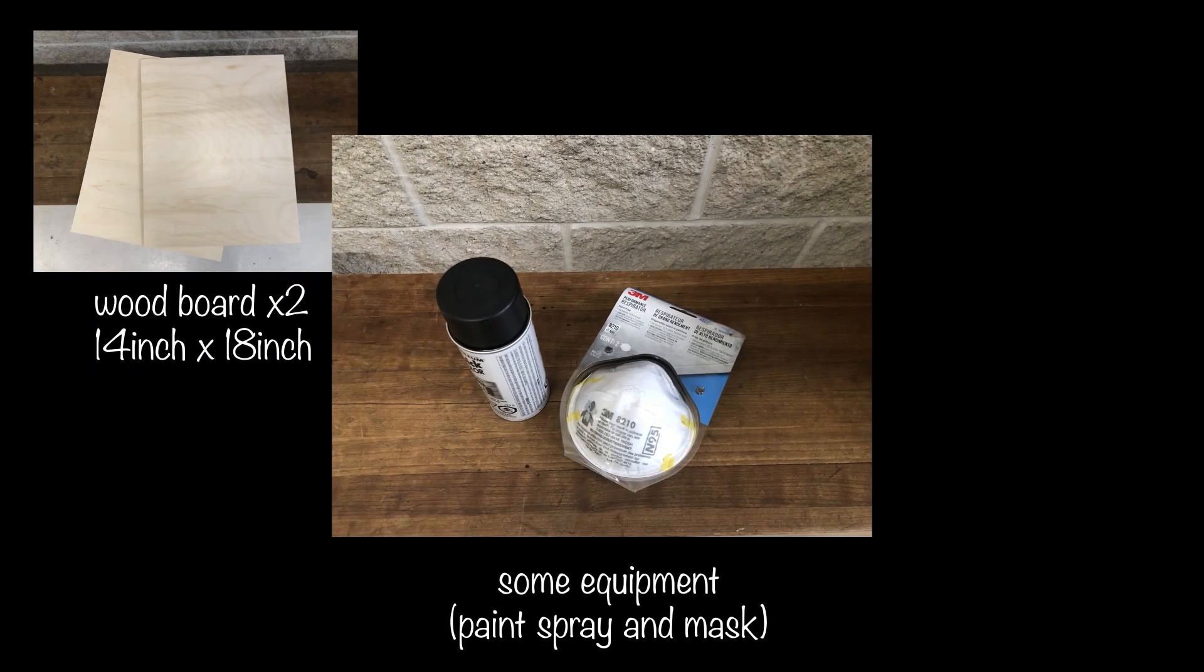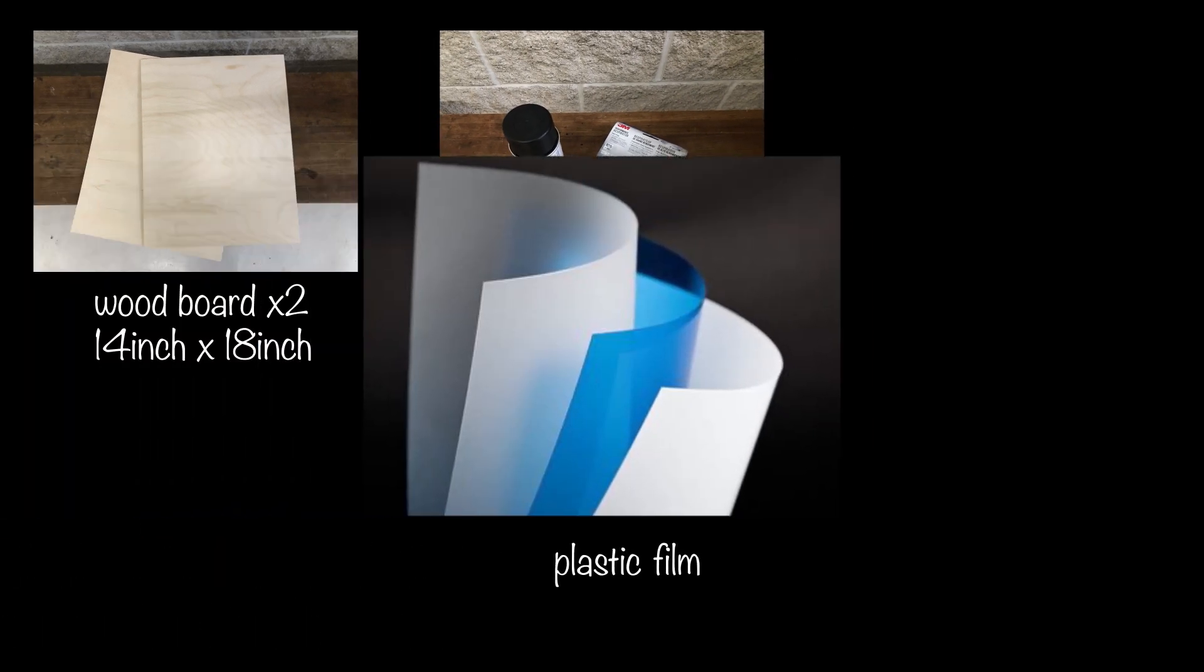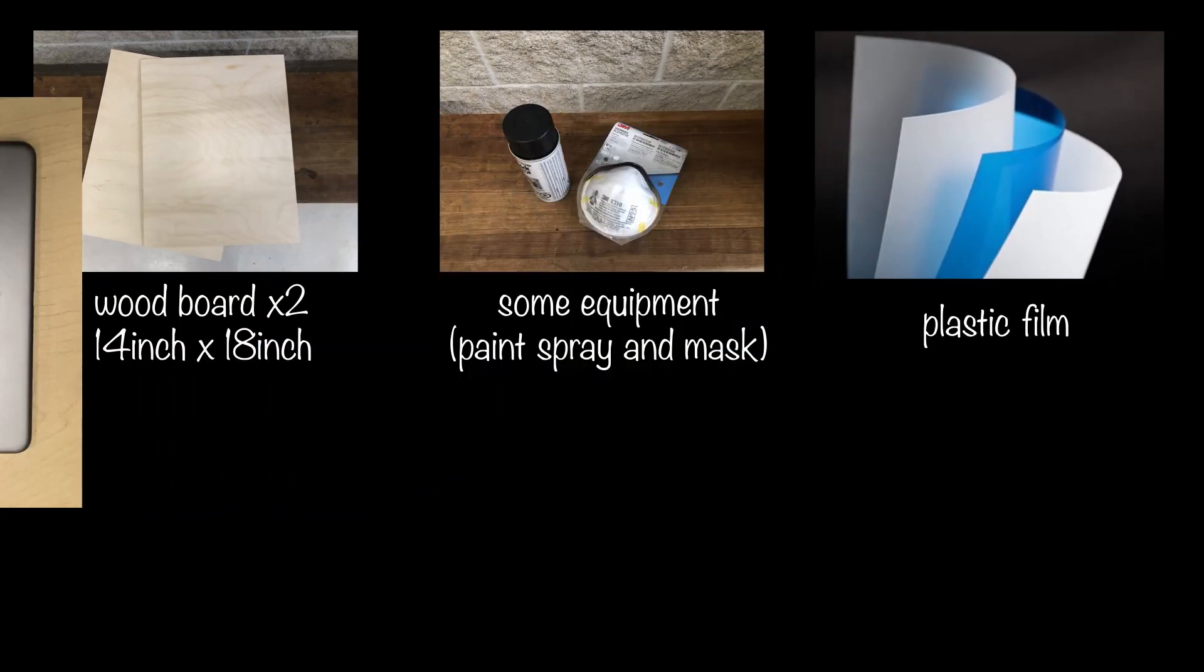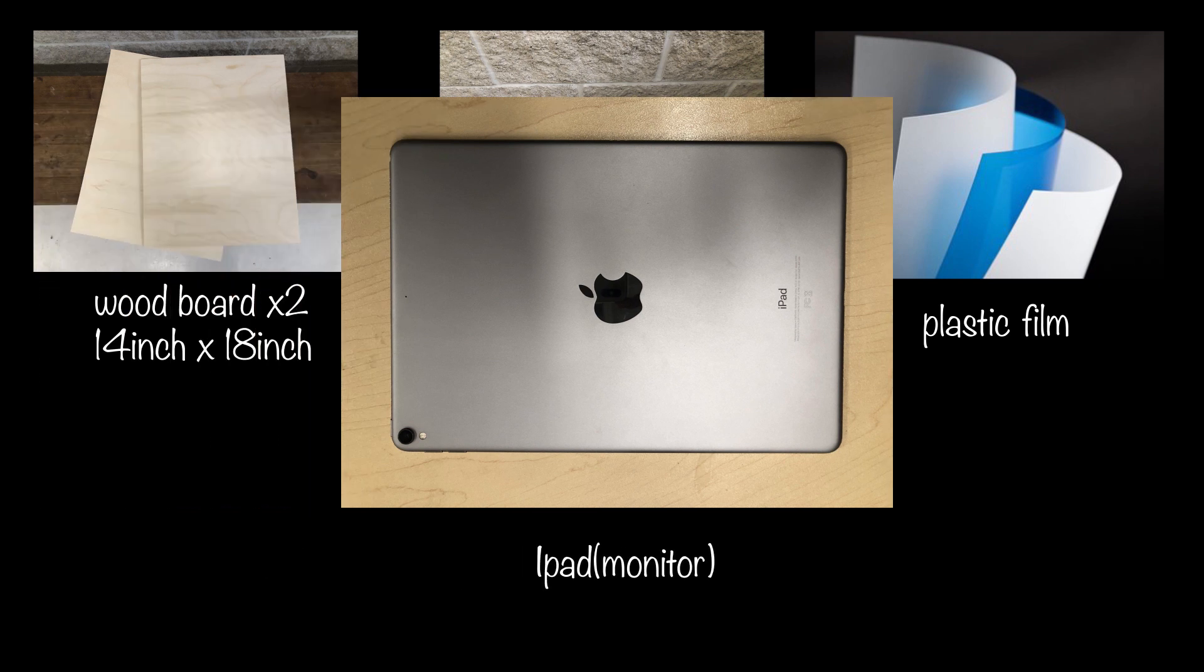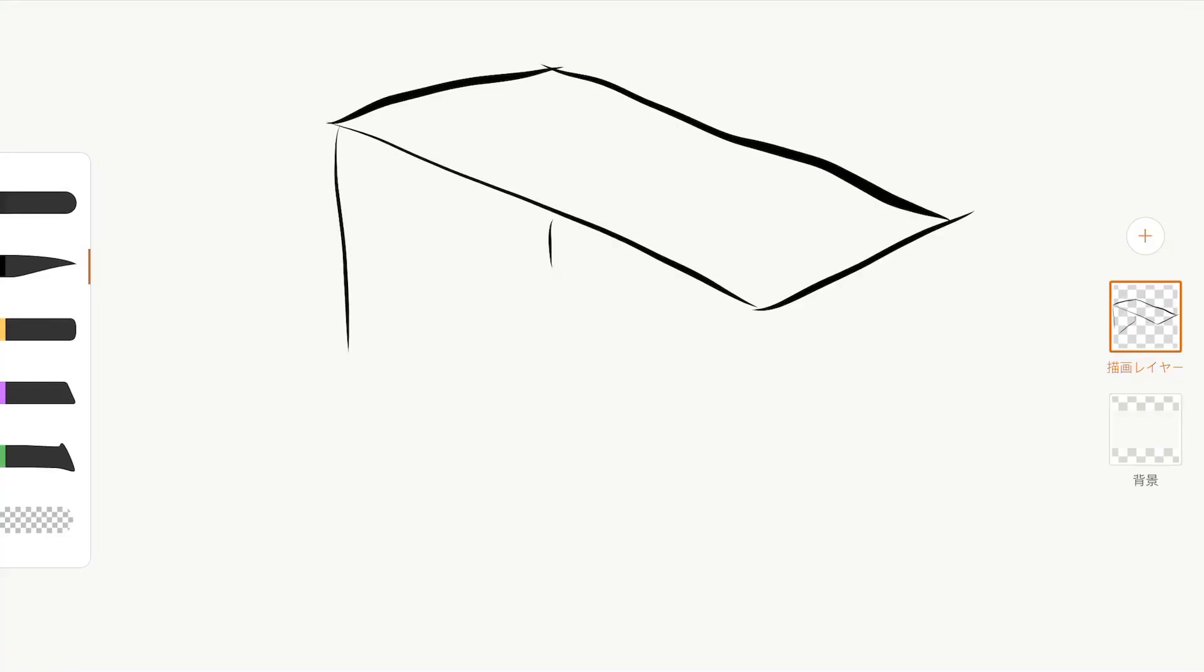The materials we need to use are wood panels used to make the model, black spray paint, transparent plastic film, and the iPad as the display.